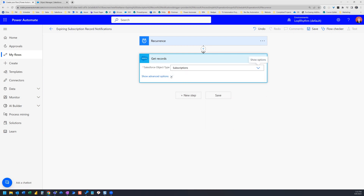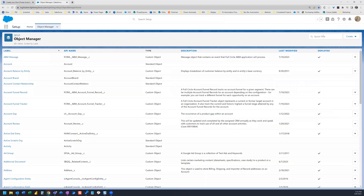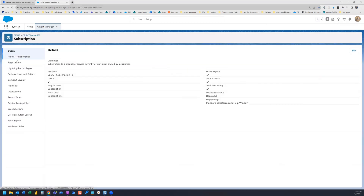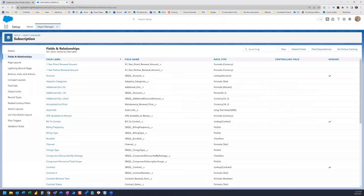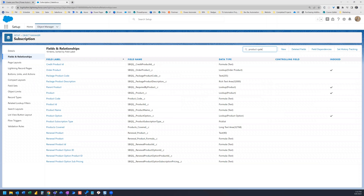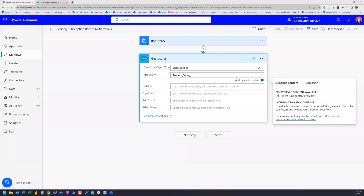We open the advanced options and create a query. I don't want to pull in all subscriptions — I want to filter by product code. To get the API name for product code, I go to the Salesforce Object Manager, search for Subscription in the quick find, open the Fields and Relationships tab, and search for product code. Here we have the field label Product Code and the field name — the API name — which we copy and paste into our query.